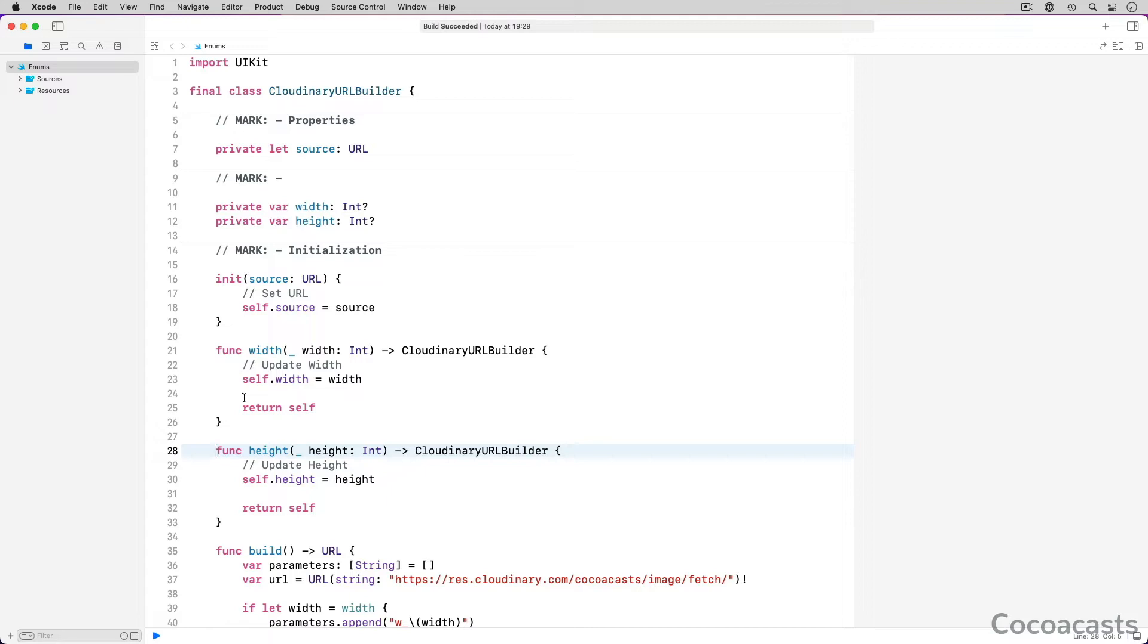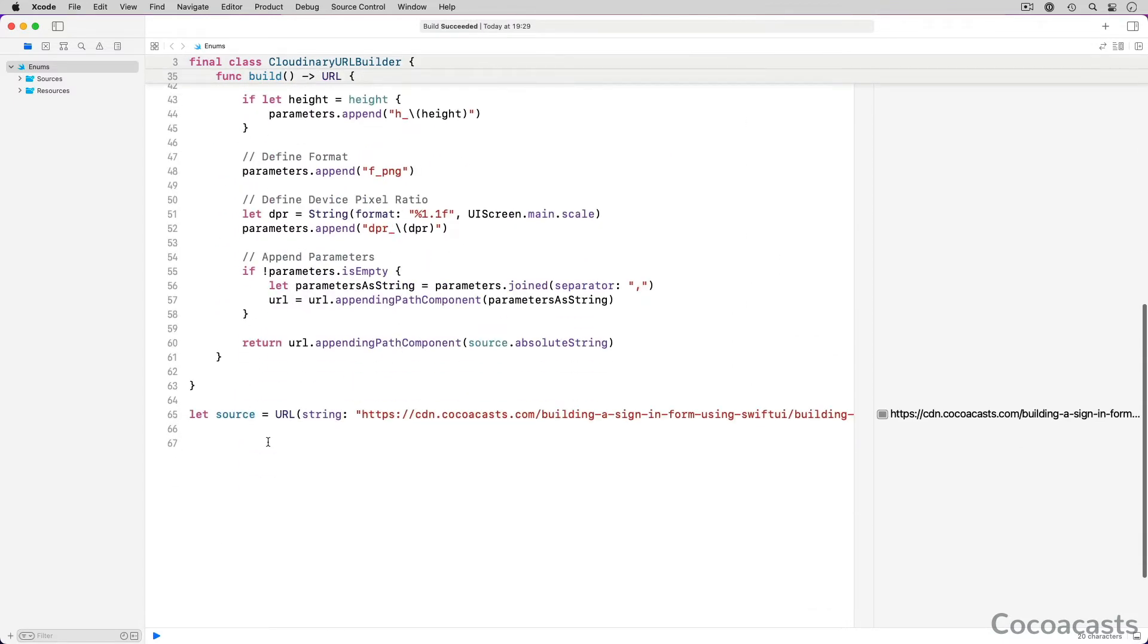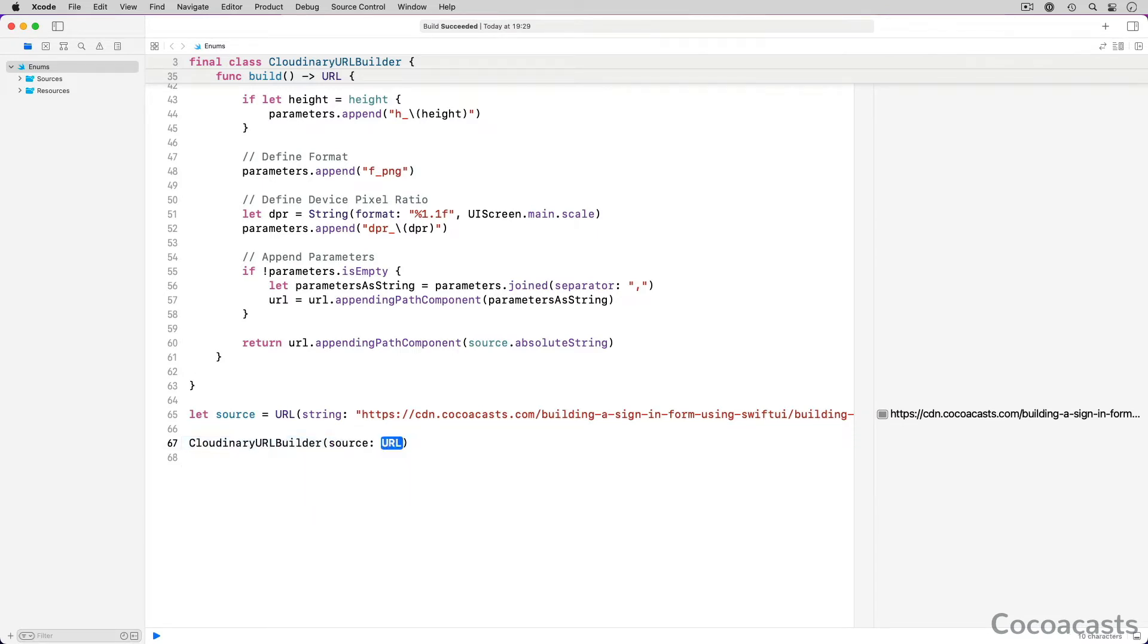Because the width and height methods return the Cloudinary URL Builder instance, we can take advantage of method chaining. Let me show you how this works. We create a Cloudinary URL Builder instance, passing the source URL to the initializer.